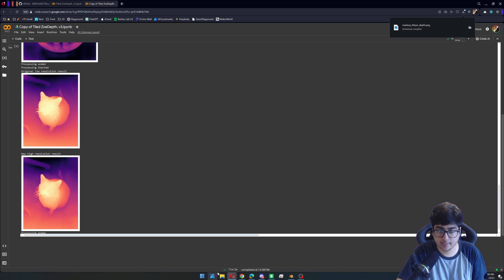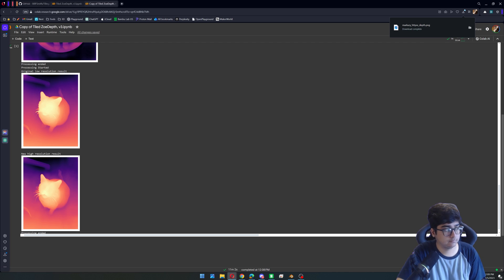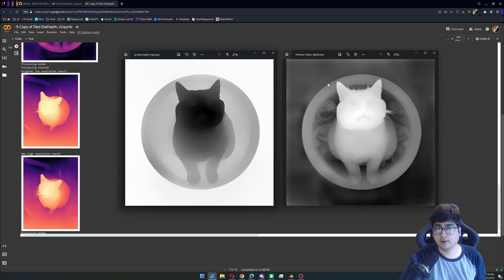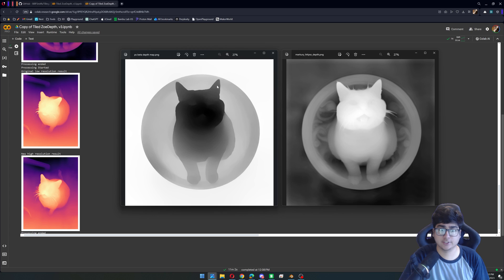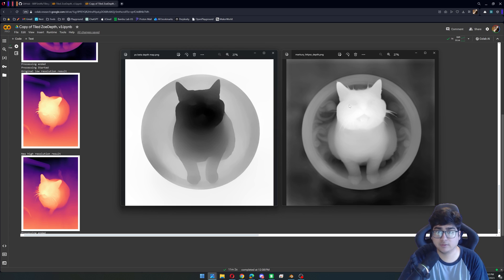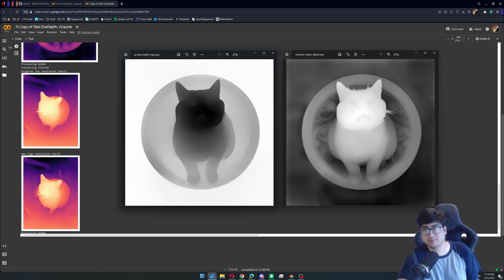And there we go. As a comparison, I'm going to show you both the original depth map and the tiled zoedepth one. Here I have the two side by side. On the left you have the one from Photoshop, on the right you have the one from tiled zoedepth. Oh my gosh, you can see the difference. The one from Photoshop is inverted — you'd just press Ctrl+I in Photoshop to compare — but you can see so much more detail in the background, even in the mouth and eyes. It's just so much better, and that's why we're using this.